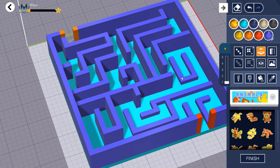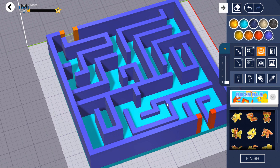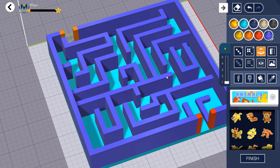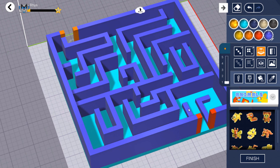Congratulations, you've designed your own 3D maze.